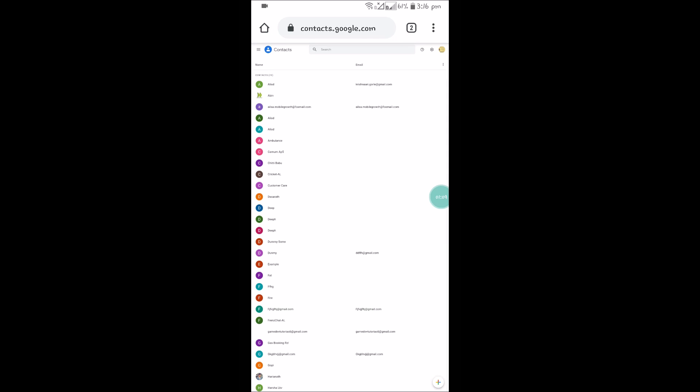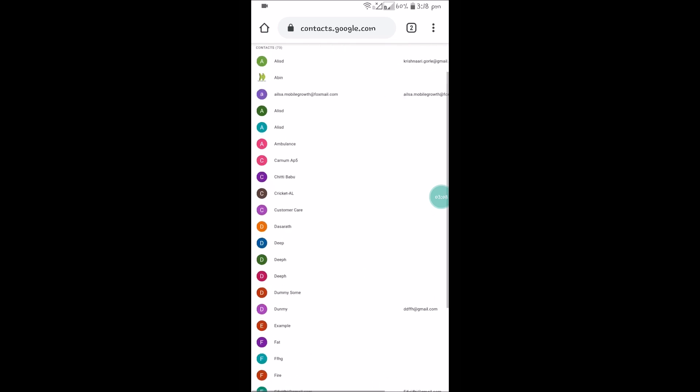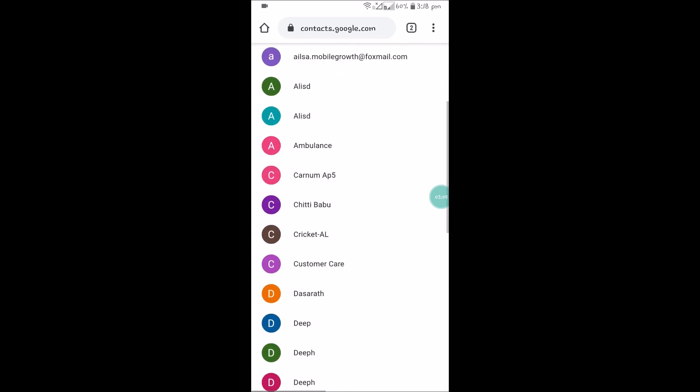So I just browse through contacts.google.com. Once you browse through contacts.google.com, this is the contacts which I opened in the desktop version of the Chrome browser. See here, I'll just maximize this, the same duplicate contacts here also.